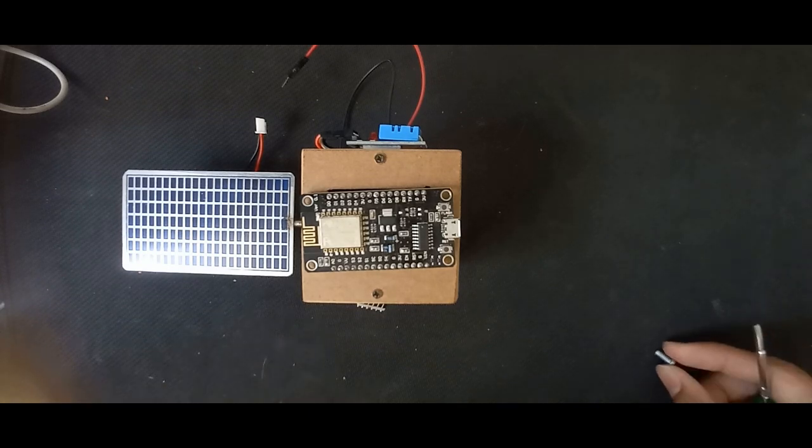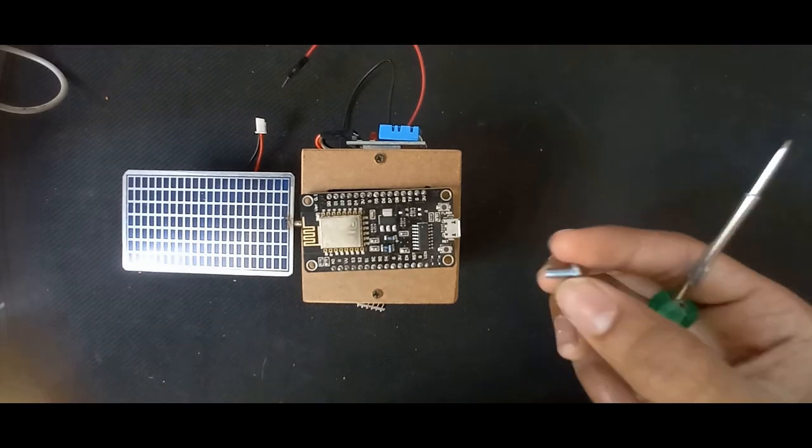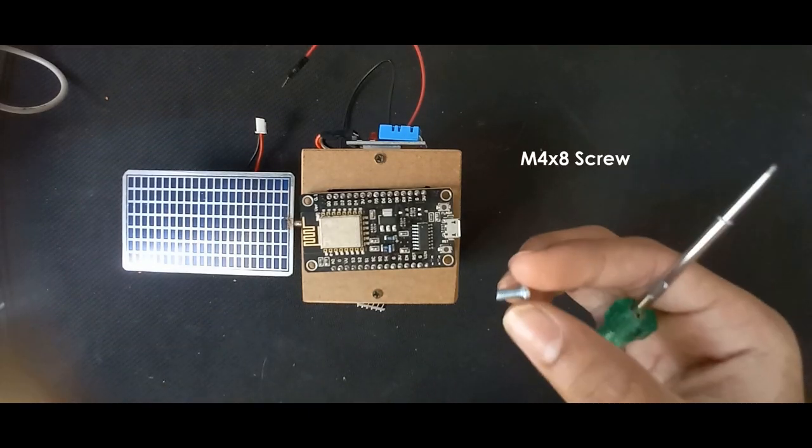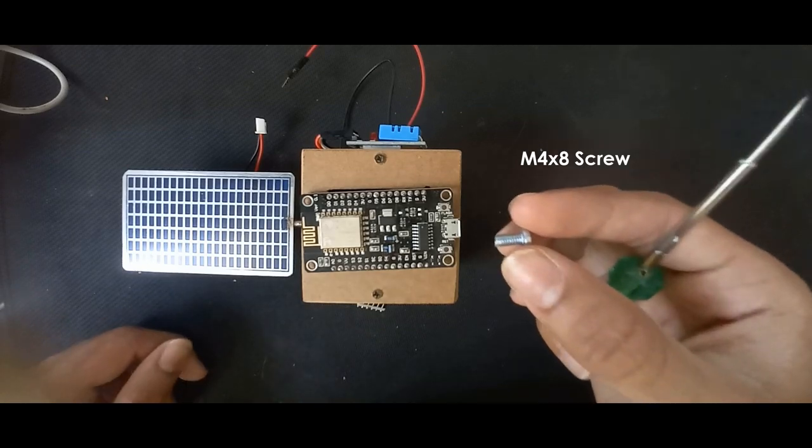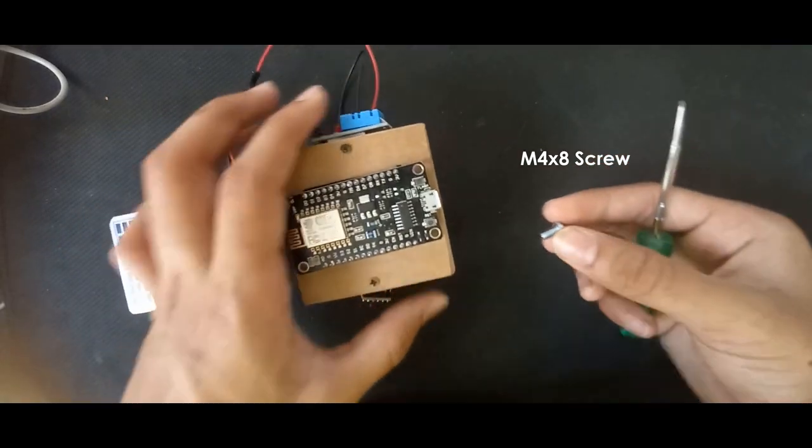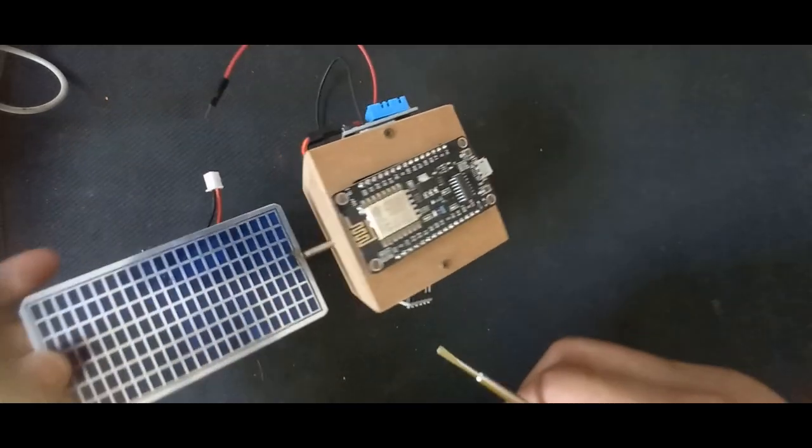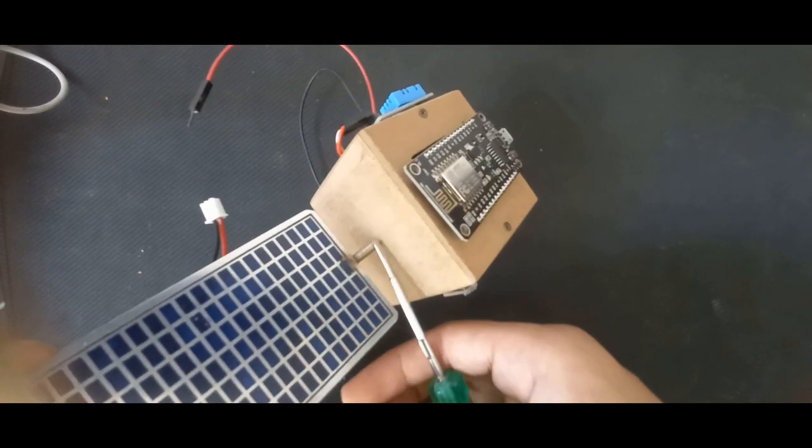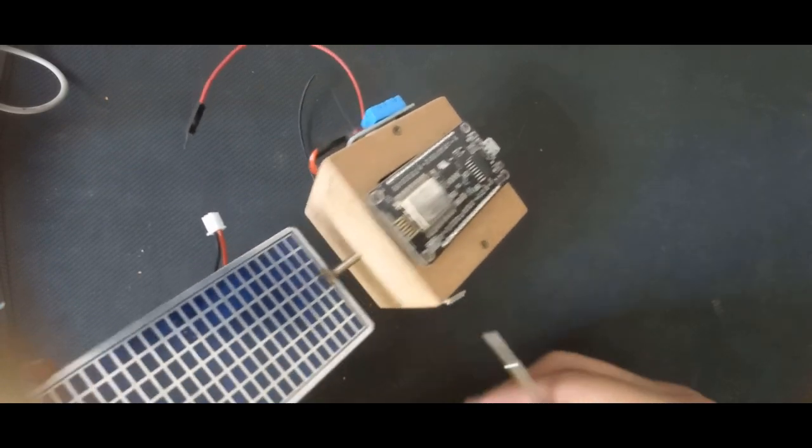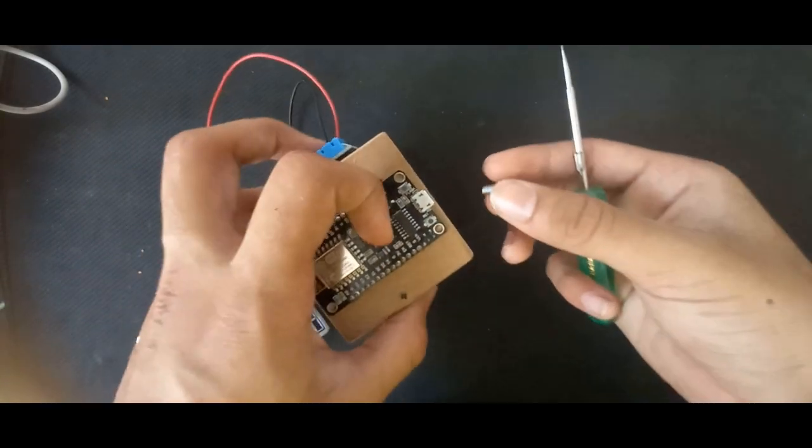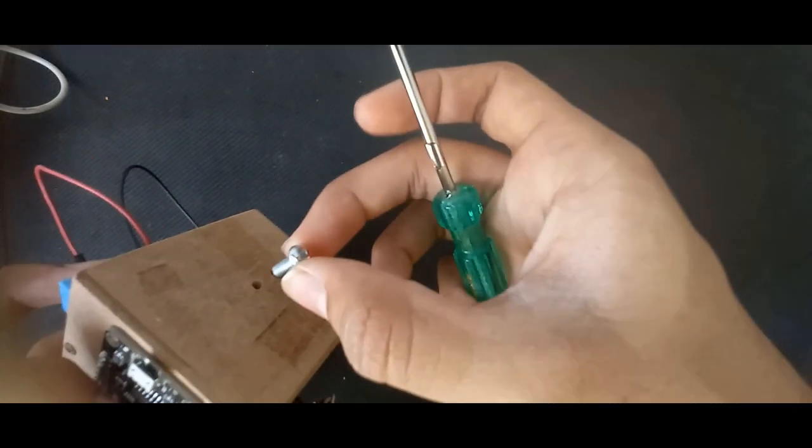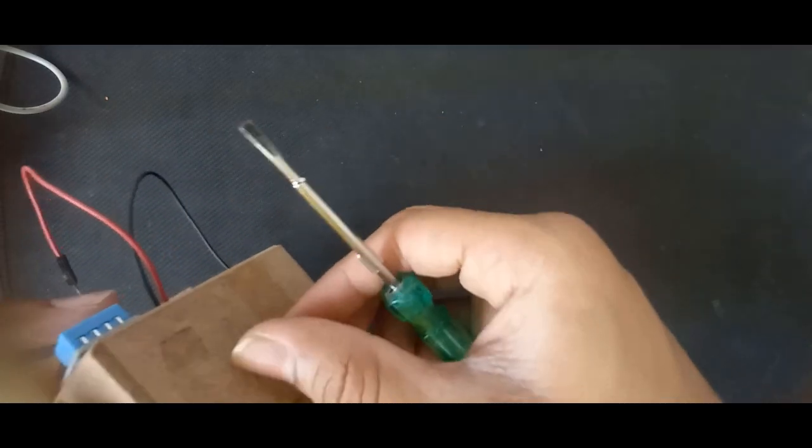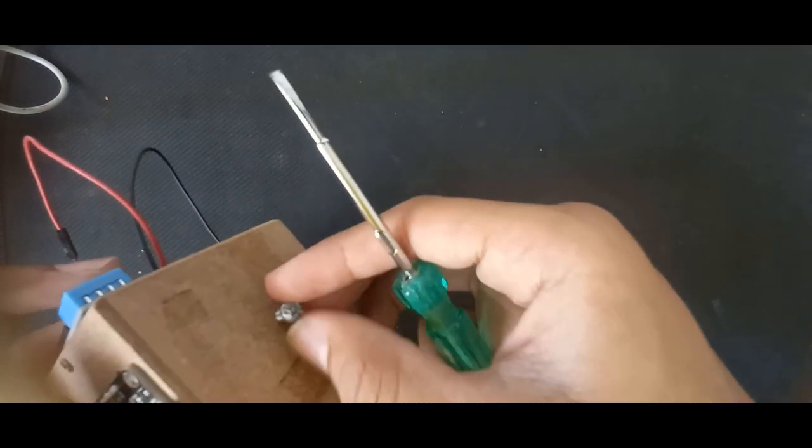First of all we are going to need a short M4 screw. This is an 8mm long M4 screw and as we screwed in the solar panel into the bottom hole of the satellite we need to screw in our M4 screw into the top hole of the satellite.